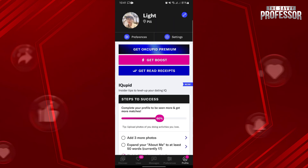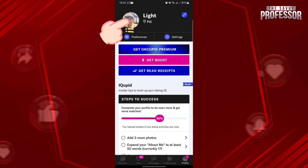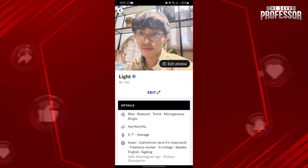In this page, tap on your profile picture to see your profile details. Here, since you wanted to change your location, tap on this Edit option.